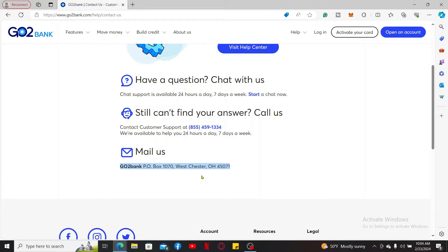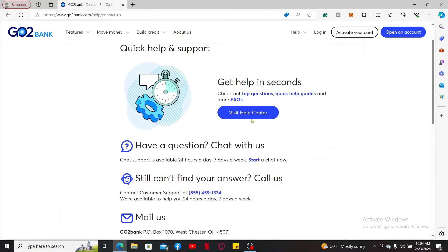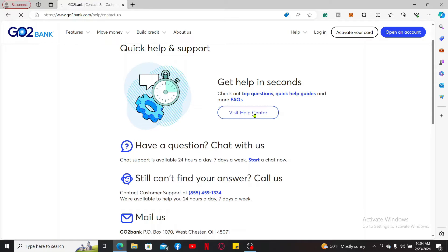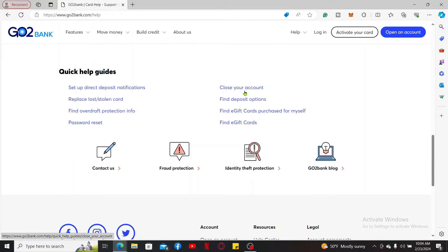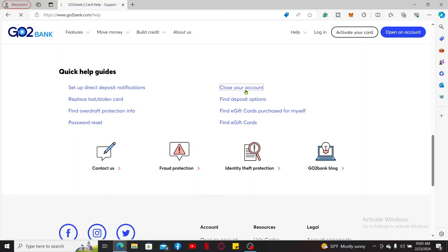Or simply visit the help center by clicking on this Visit Help Center link and get quick information and help by clicking on the Close Your Account button and follow through the on-screen prompts that have been displayed on the screen.